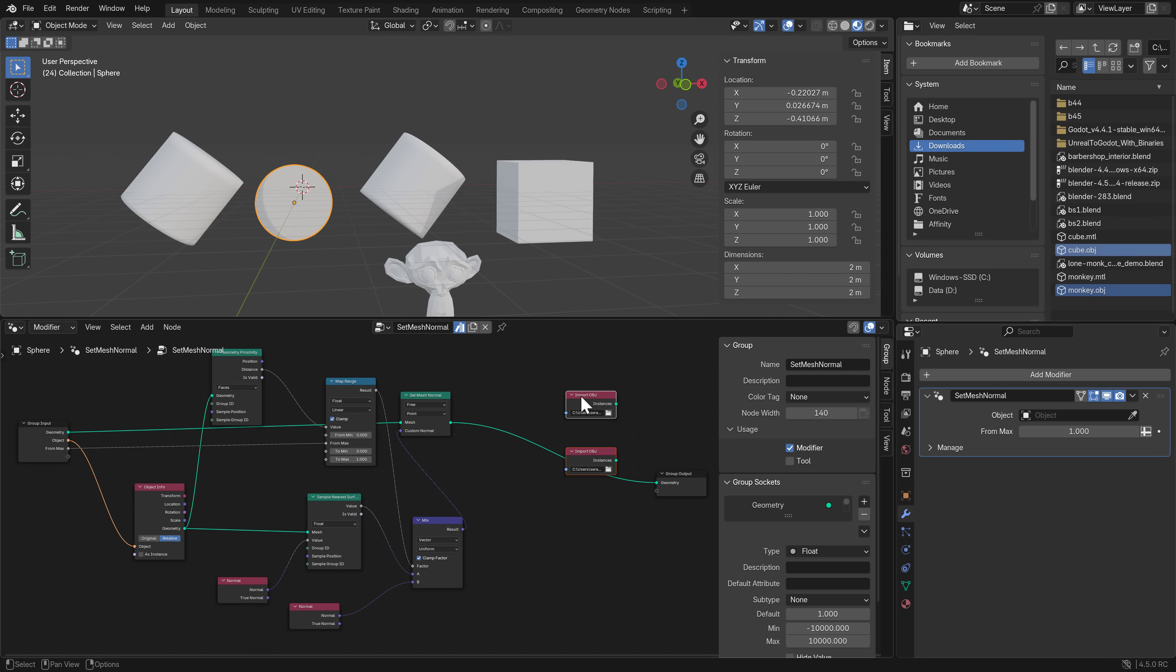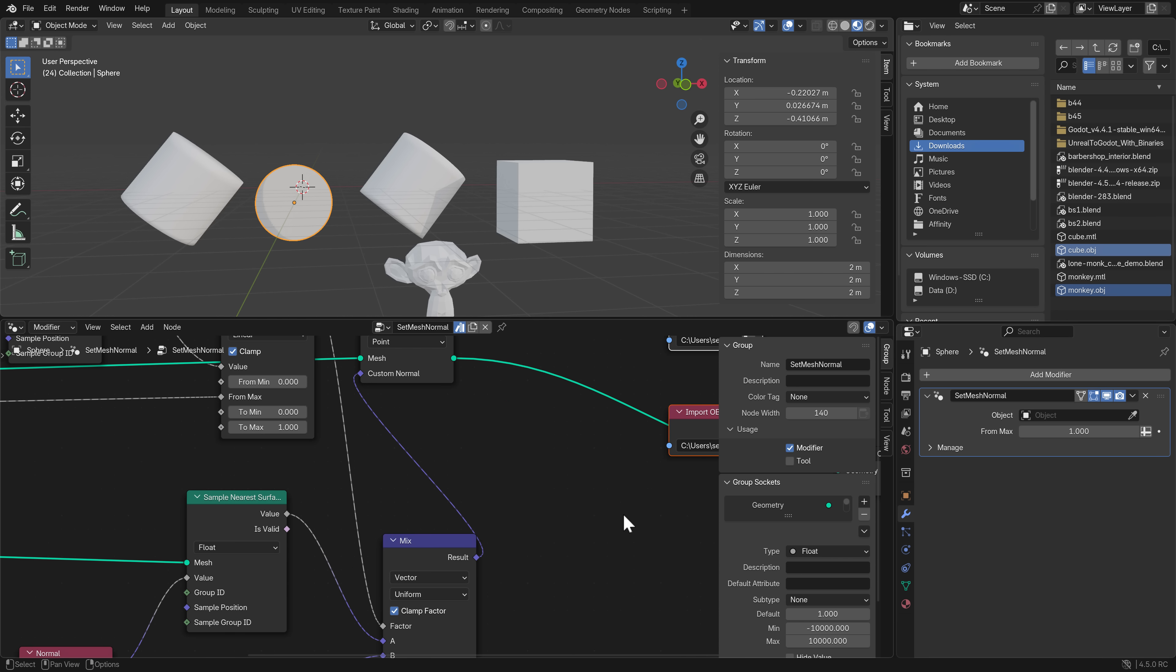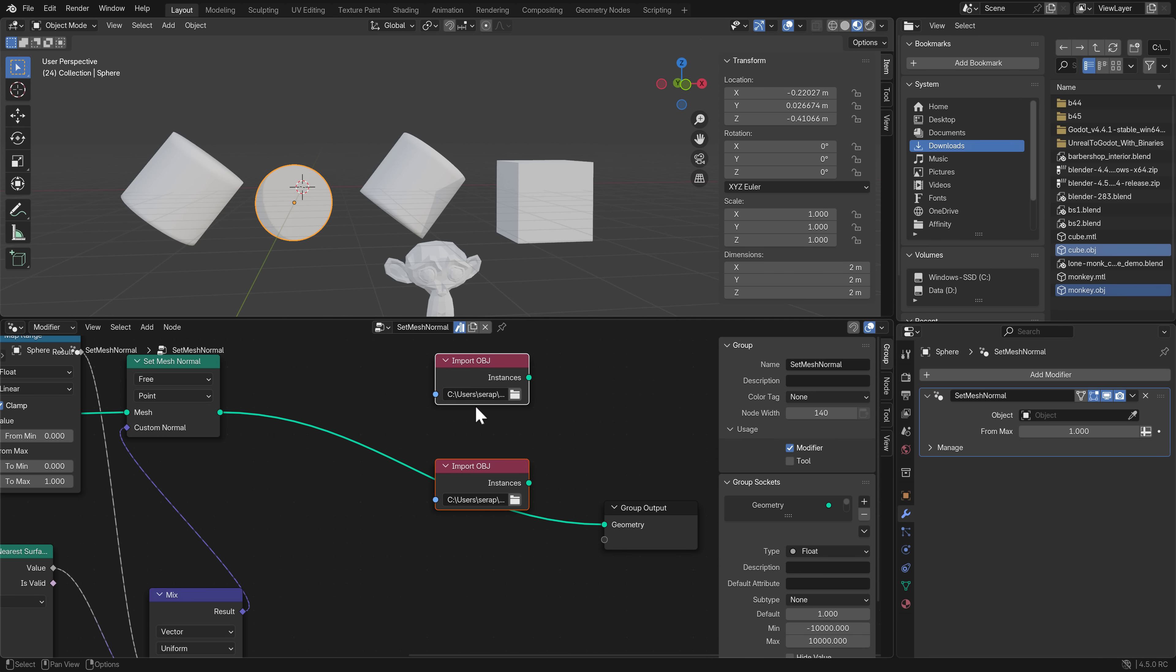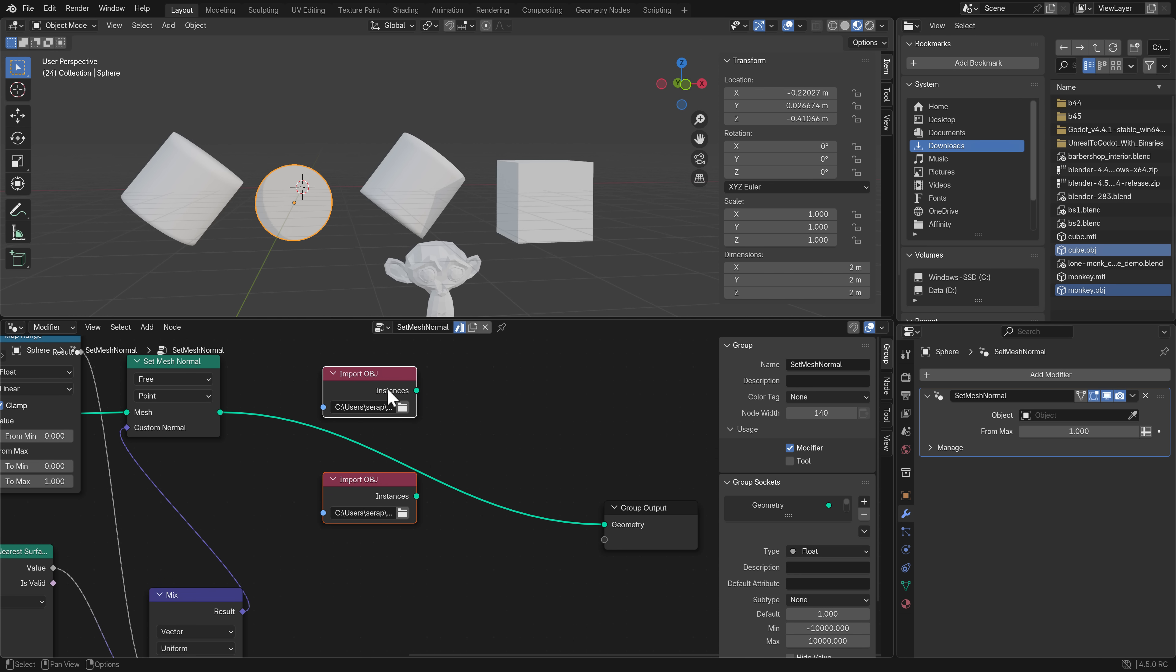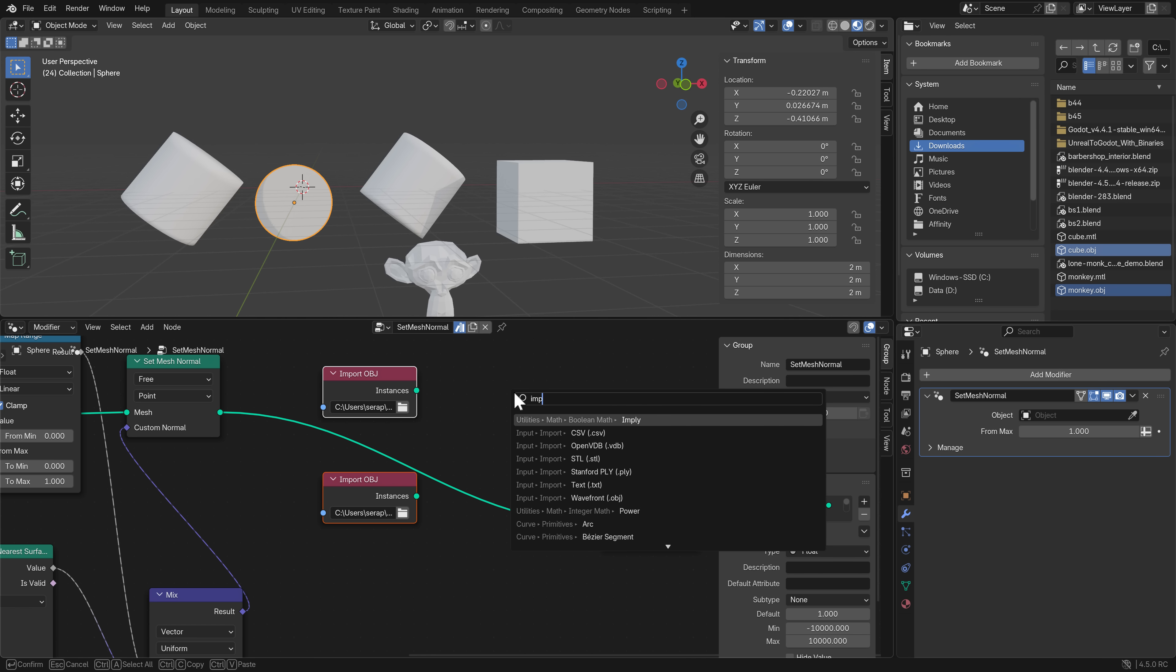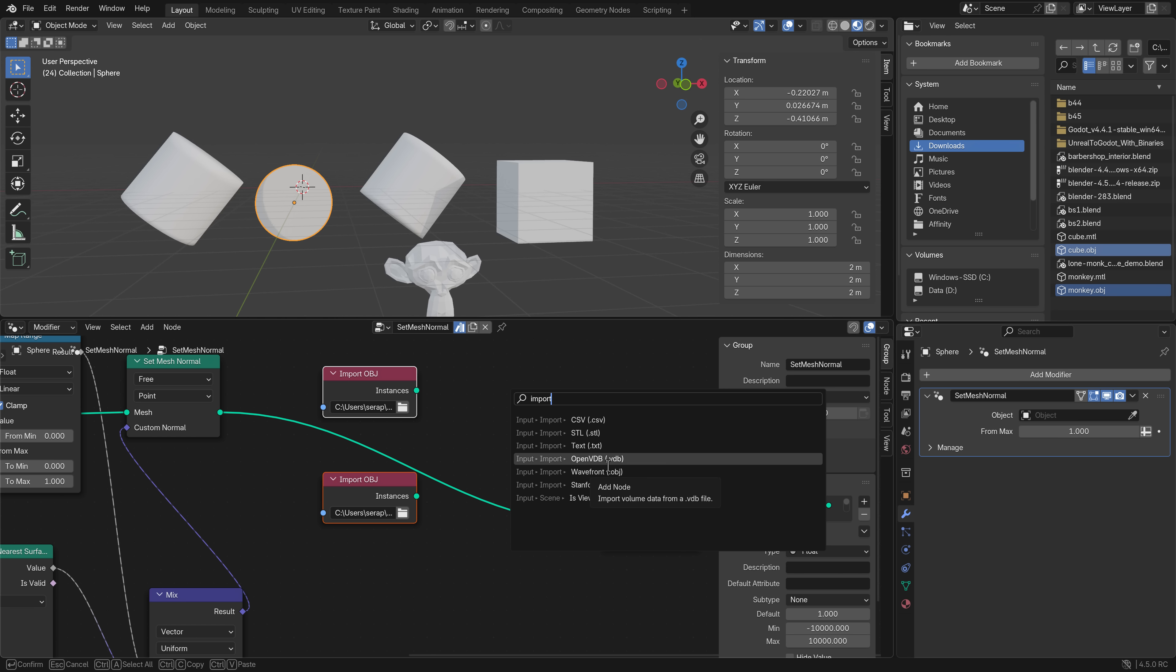The cool thing is you can drop them into geometry nodes. Another thing you're going to notice with geometry nodes is they created these new import object nodes. If I come down here, you're going to notice I've got a variety of them. I can bring in a CSV file, STL, text files, VDB, Wavefront polygon, and so on. This new import functionality for geometry nodes is a big improvement.